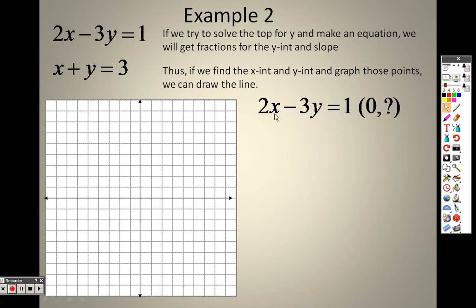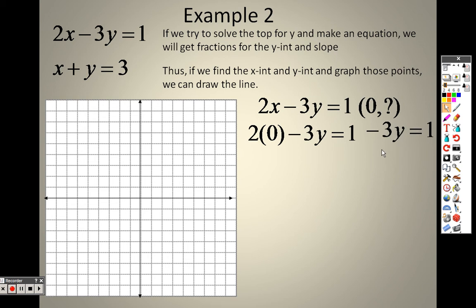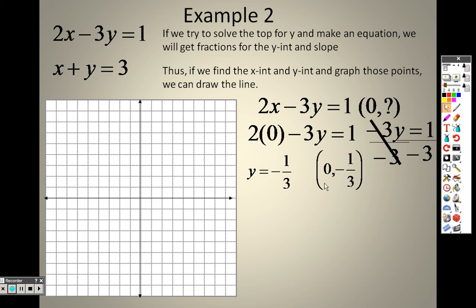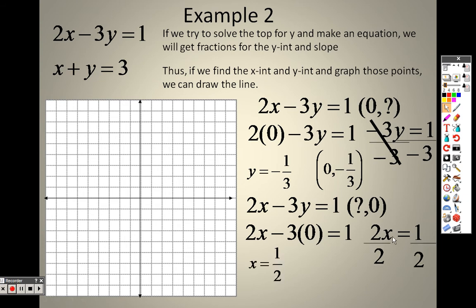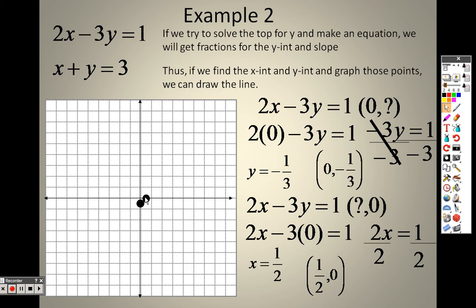If I plug 0 in for x, that term is gone. I solve negative 3y equals 1, divide both sides by negative 3, and get y equals negative one-third. So that's my first point. Then I put 0 in for y, and I end up with 2x equals 1, divide both sides by 2, giving x equals one-half. So to plot these: (0, -1/3) means go over nothing and down a third; (1/2, 0) means go over about a half and up nothing. Then I connect those two points with a straight line.